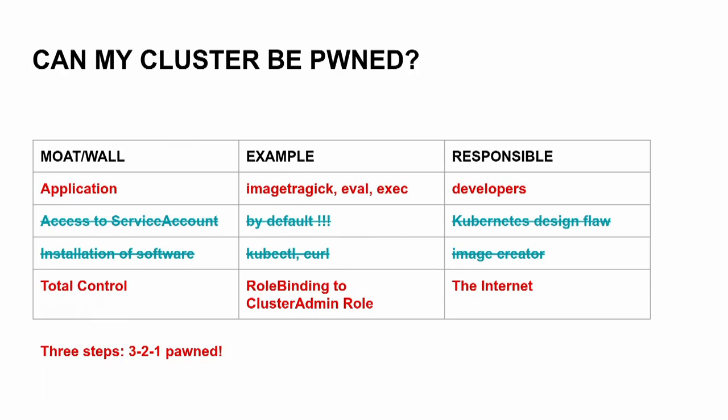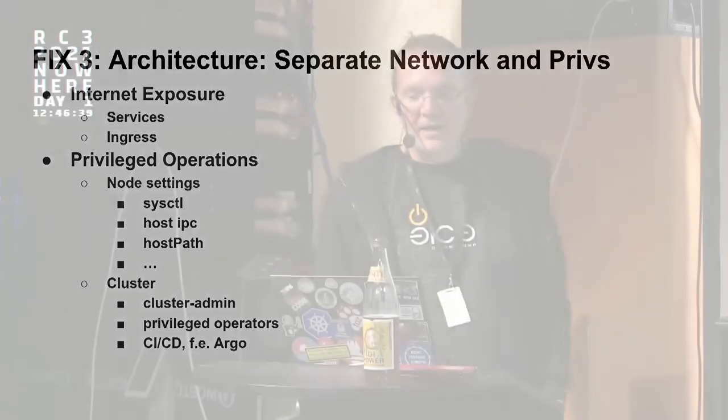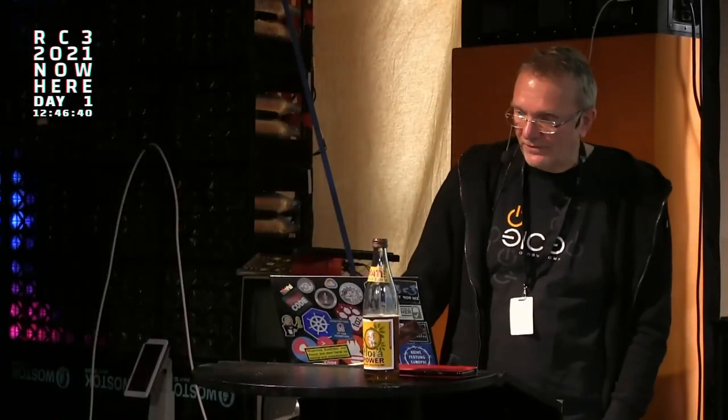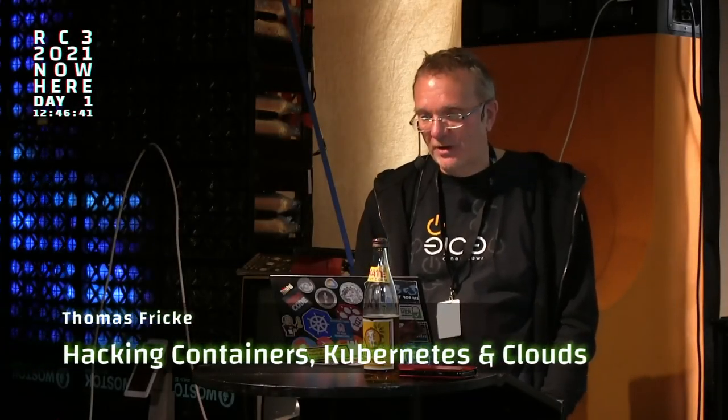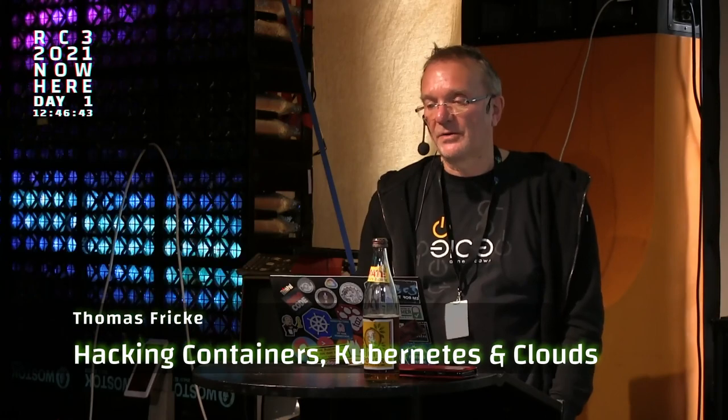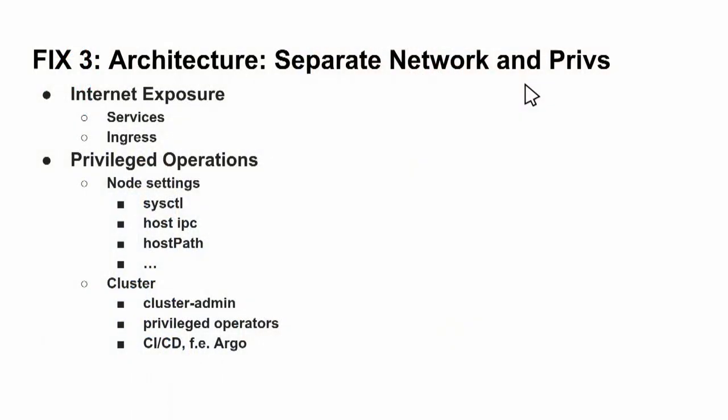So now we have created a hardened image without kubectl, curl inside. So we are much closer to a secure application. The next thing is role binding to cluster admin role - don't do this. If something in your application goes wrong, you have additional measures which you can take just to prevent the application from break out of the container.